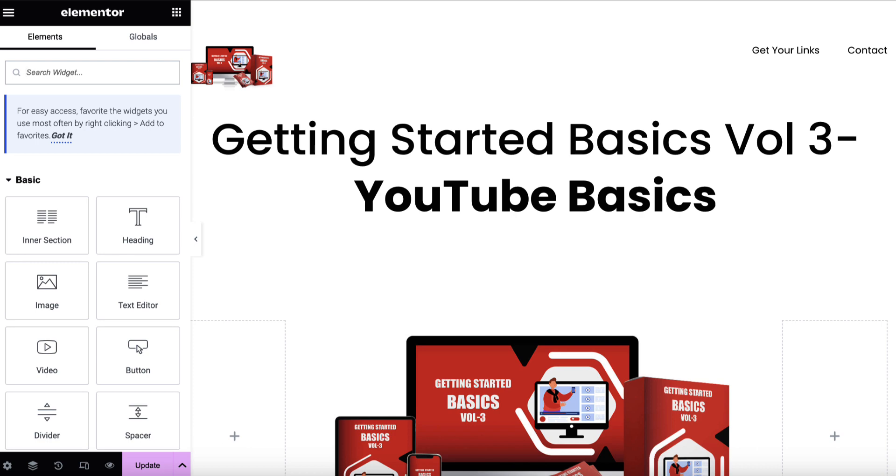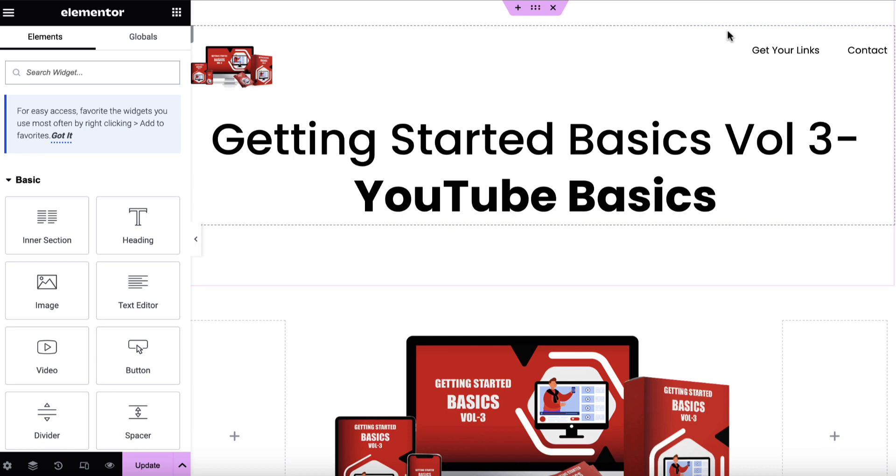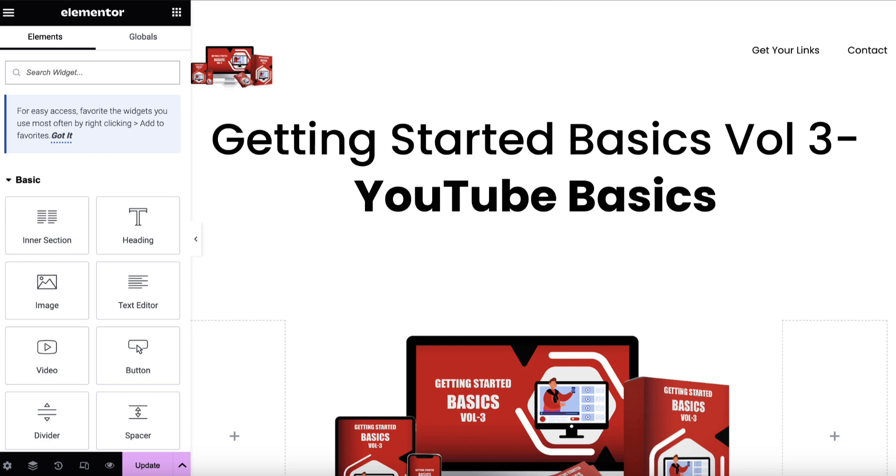So to demonstrate this, this is a page that I have created on one of my websites. And this is a JV page for a product launch that I had a little while ago. Now I release a series of beginner trainings. This is volume three. So each time I release a new volume, rather than having to create a page from scratch, I can create a template and then I can use that template so I can keep the same look and feel.